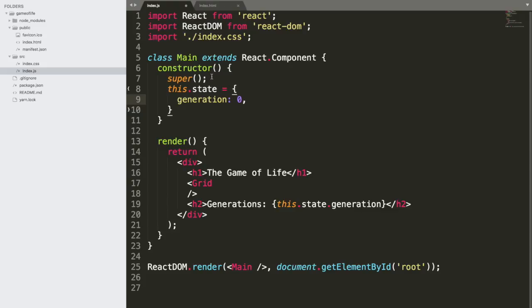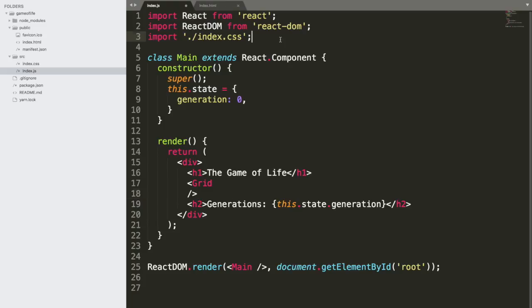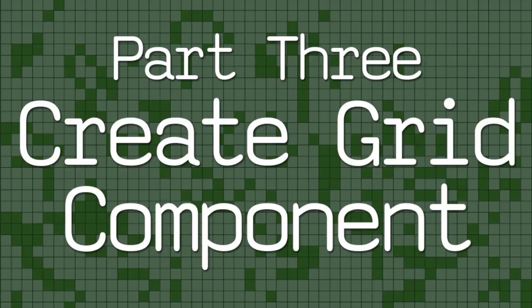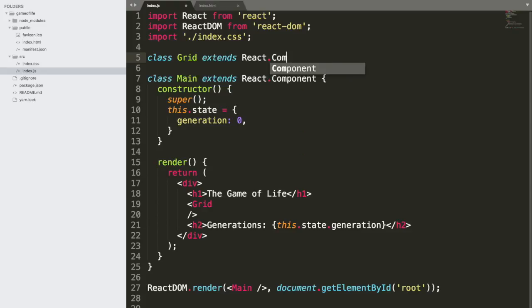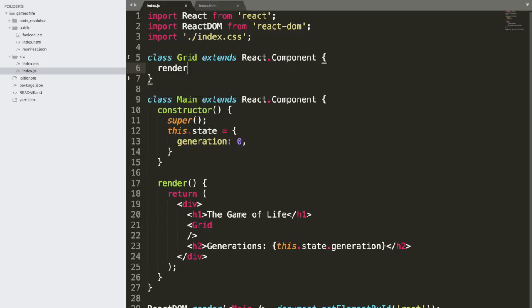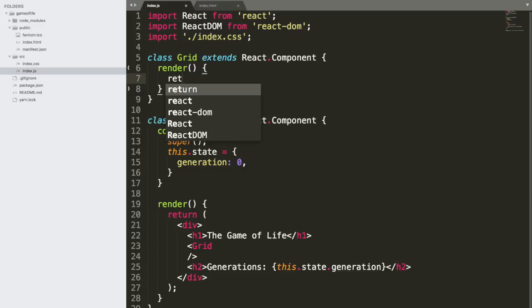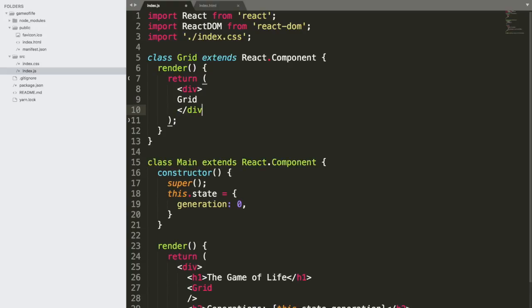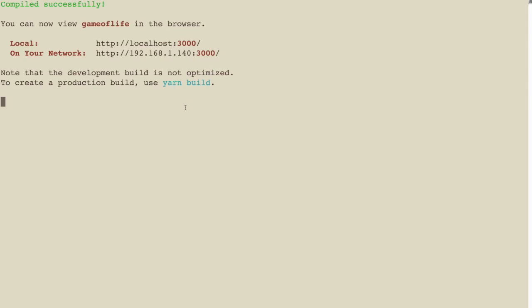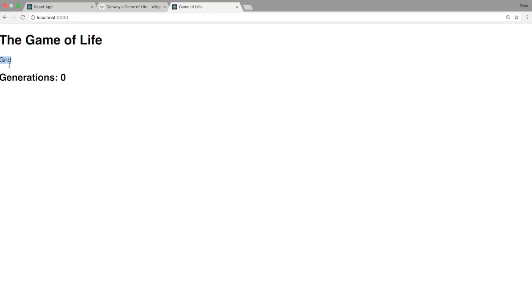The only thing we have to do now is create a simple grid component, because here we're bringing in the grid. Since we're referencing another component, there has to be another component for it to display correctly. I'm going to create another class: class Grid extends React.Component, and we're going to have our render method. Inside, we're always going to return what we want to render — right now we're just going to return the word 'grid'. I save this, our server is still running, we go back to the browser. It says the Game of Life, our grid from our grid component, generations, and then zero — that's from our state.